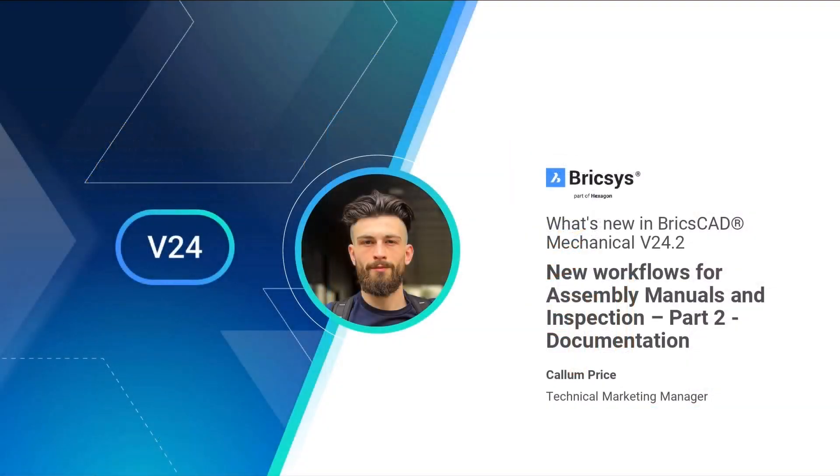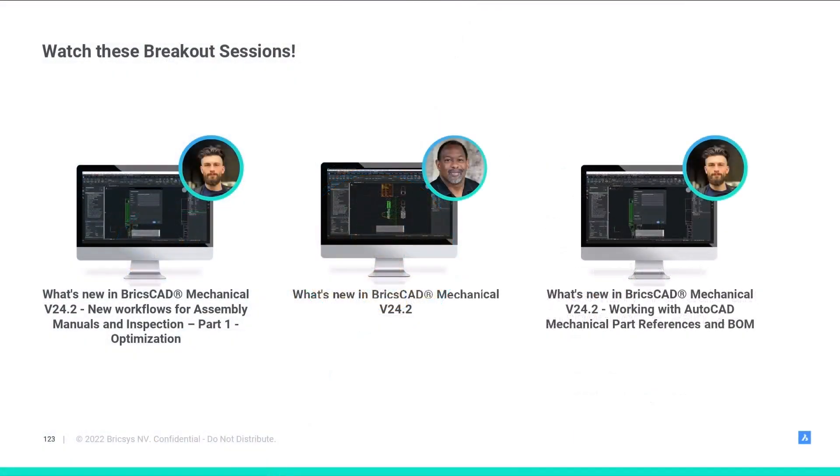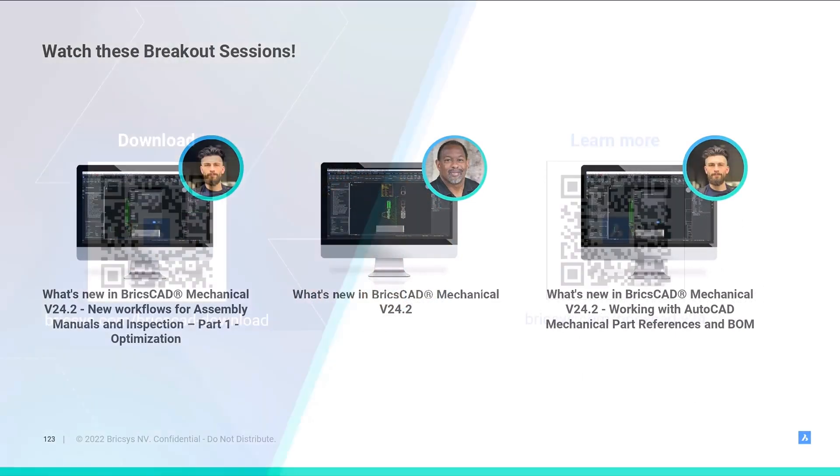At BricsCAD we continue to innovate and update our features like here in v24.2 with improvements to the explode command in our documentation toolkit to create a more seamless workflow.